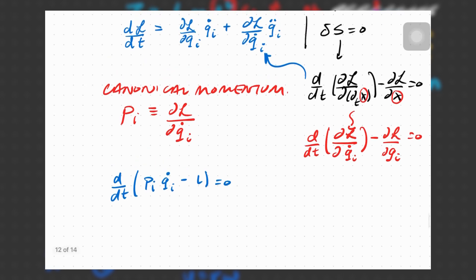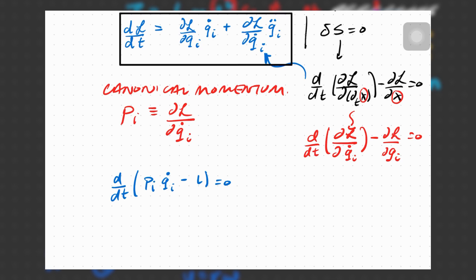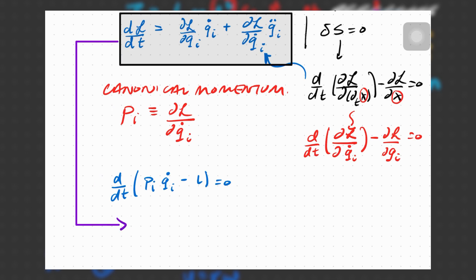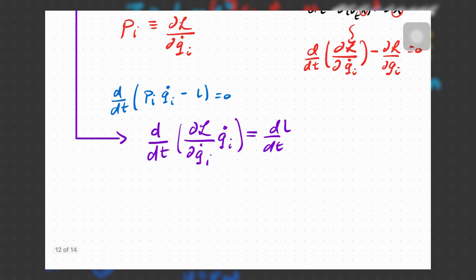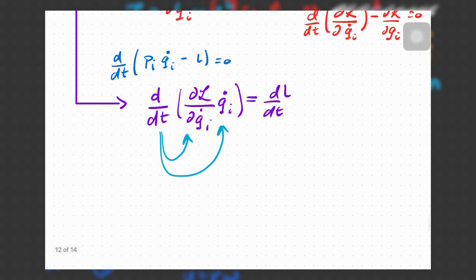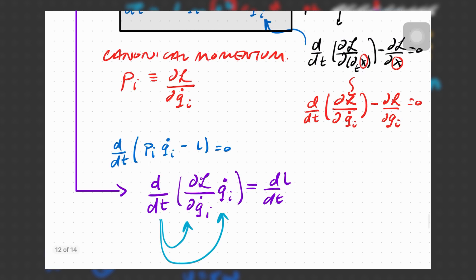Let's pause and make sense of this expression. If I try to simplify it, applying the chain rule — taking the derivative of the first term leaving the second intact, and vice versa — I essentially arrive at: d/dt of (del L over del q_i times q_i) equals d/dt of L. We've done nothing but apply the chain rule, and comparing this with our earlier equation leads us to a new identity.